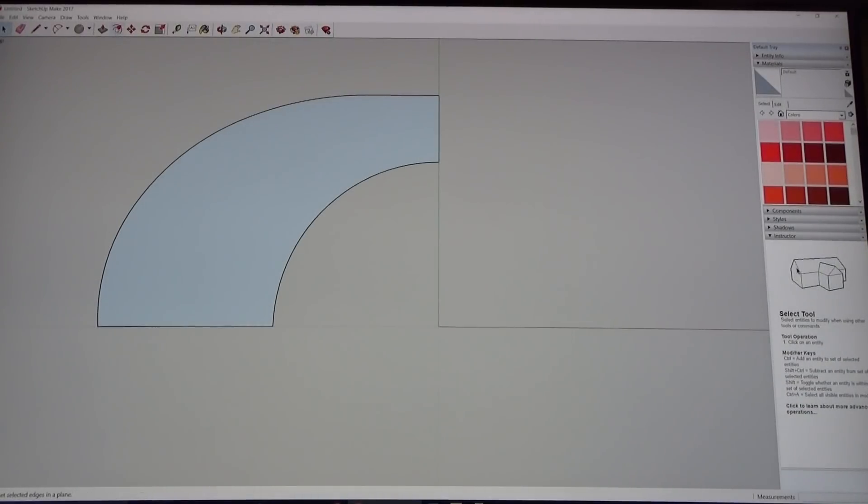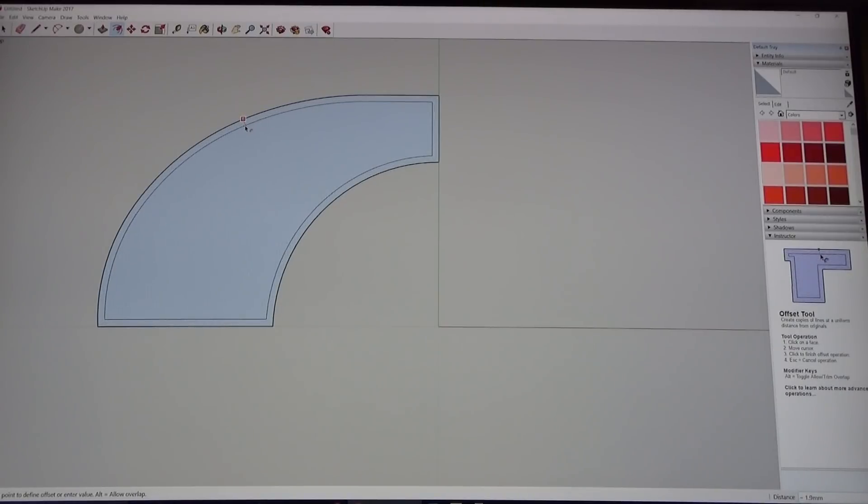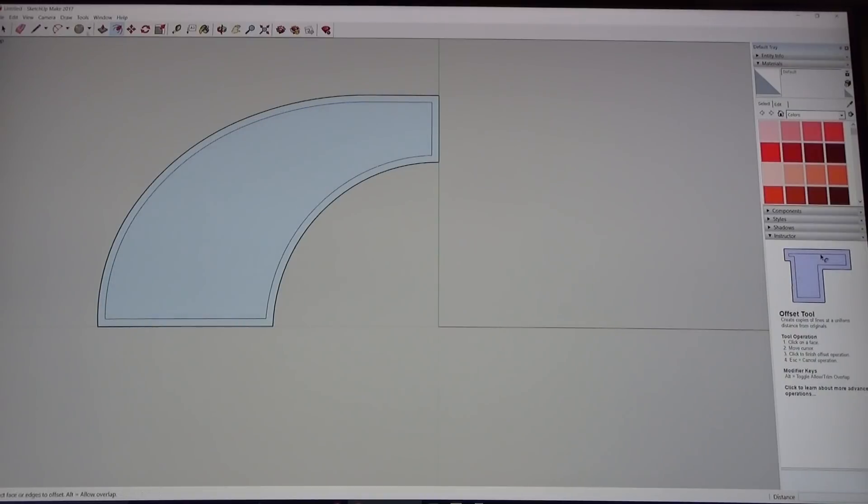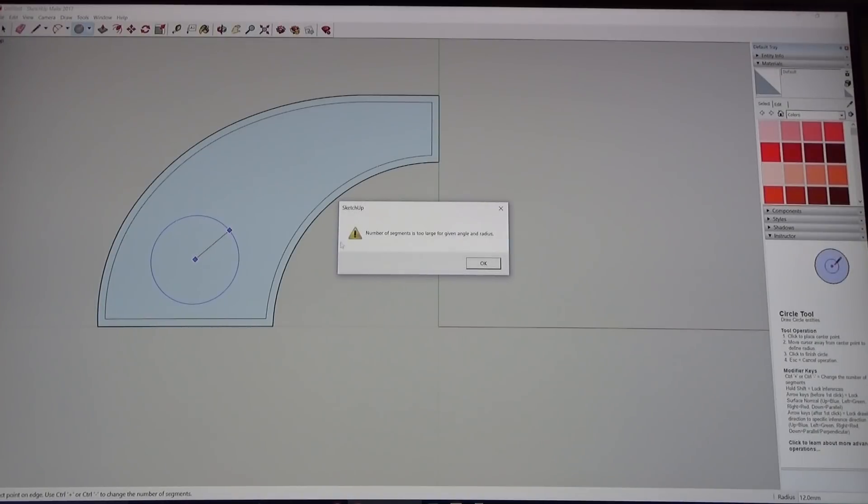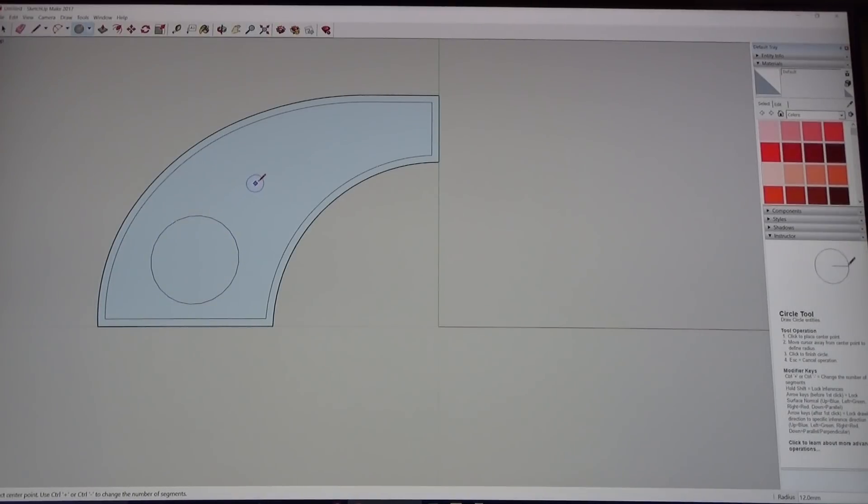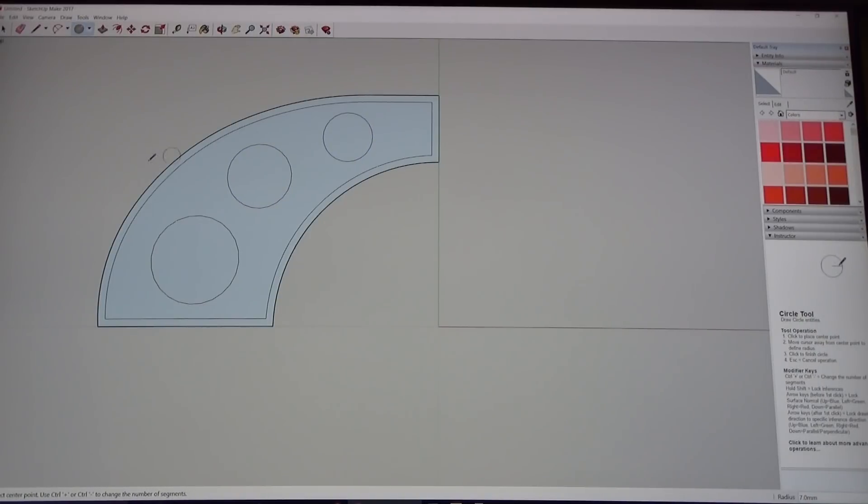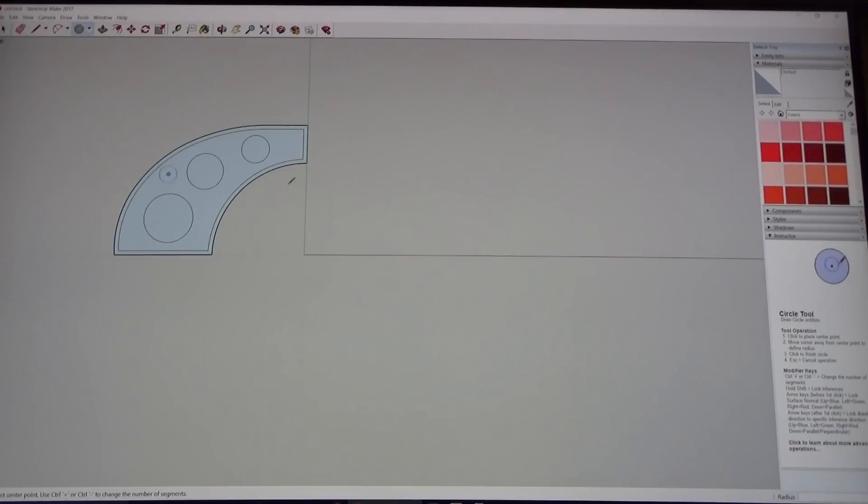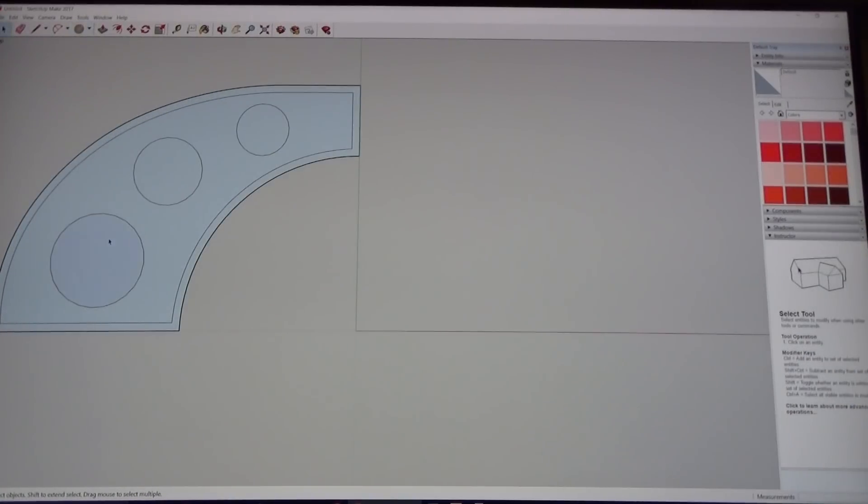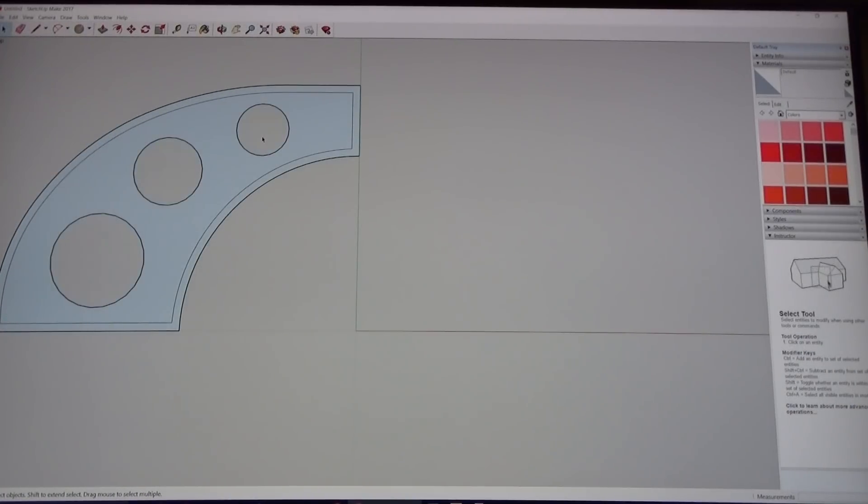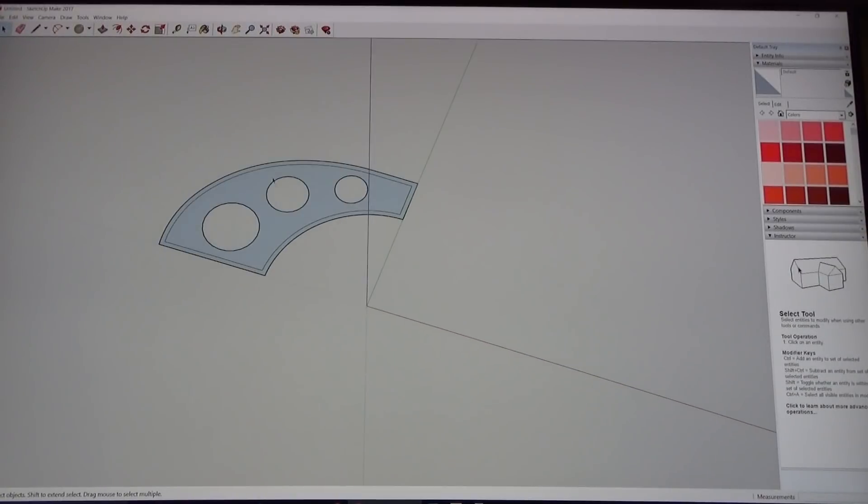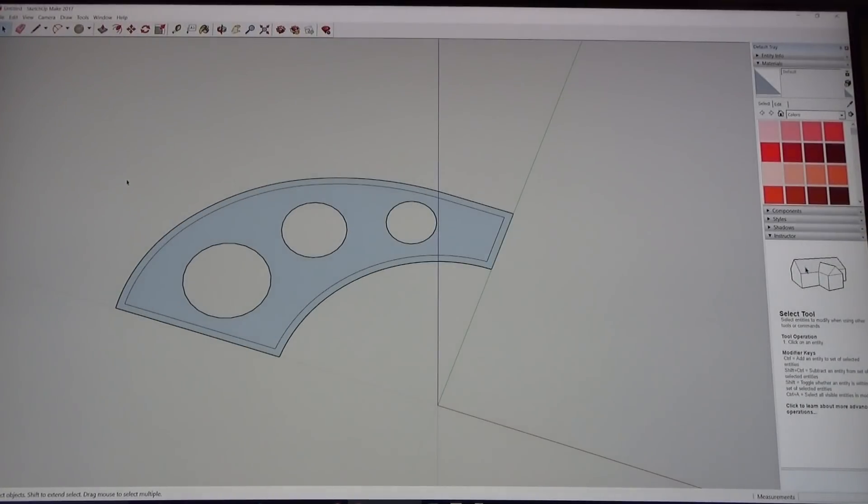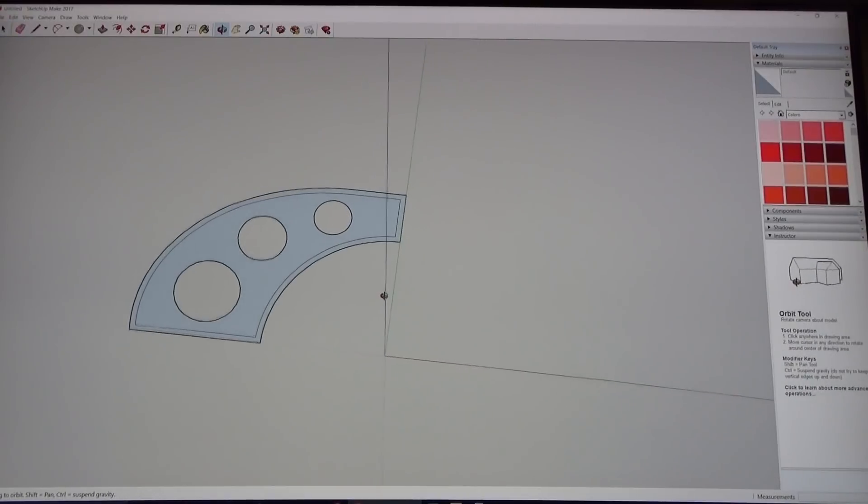I'm going to use this offset tool. I'm going to click on the inside there, I'm going to offset this about two millimeters, so just hit 2 enter. Now we're going to lighten this up a little bit because we don't need all that thickness. I'm going to put a couple circles in here, you can do this however you want, be creative, make it look cool. There we go, very cool. I'm going to select those circles and get rid of them. So this is starting to look kind of like a bulkhead, isn't it?